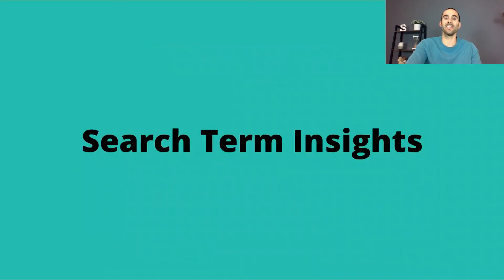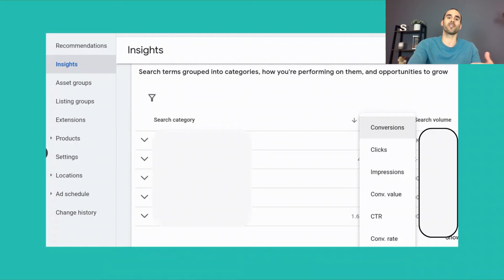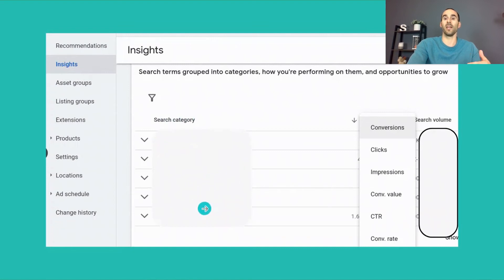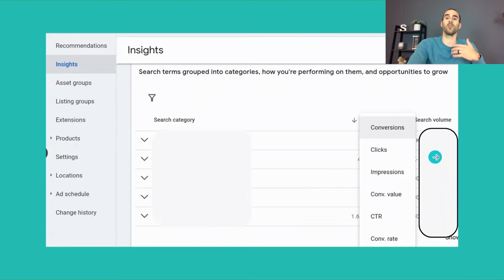The next report is the search term insights report, which is inside Performance Max under the Insights tab. After you've run your campaign for a while, you'll start to see different search categories containing various search terms. Google gives you data about these buckets of search terms: conversions, clicks, impressions, conversion value, click-through rate, conversion rate, and search volume associated with the different search terms. It's not as much data as you'd get with standard shopping campaigns, but it is something.